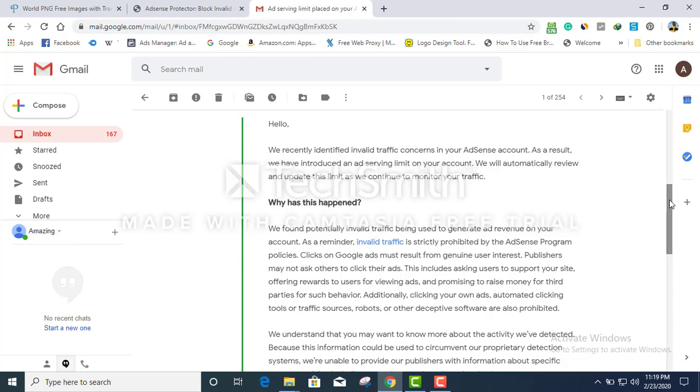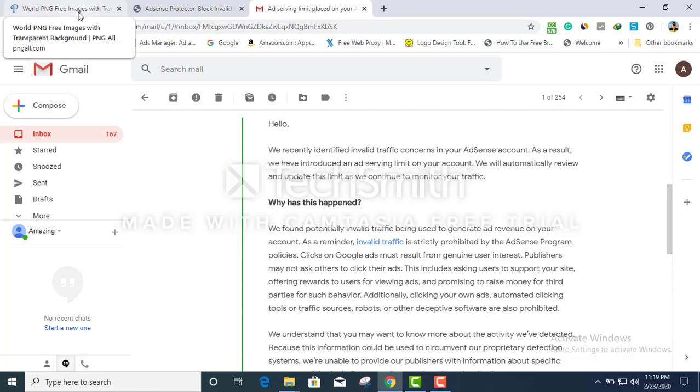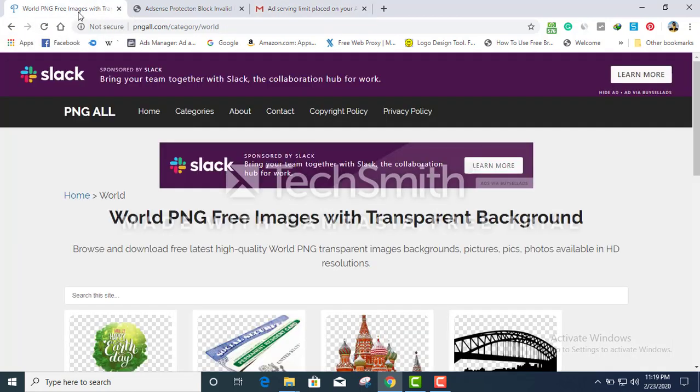The worst case scenario is that Google will ban your account for policy violation and all your earnings will be gone. If you have pending earnings with them it will be seized and Google will take away all your money. So I want to show you something, how this actually works.